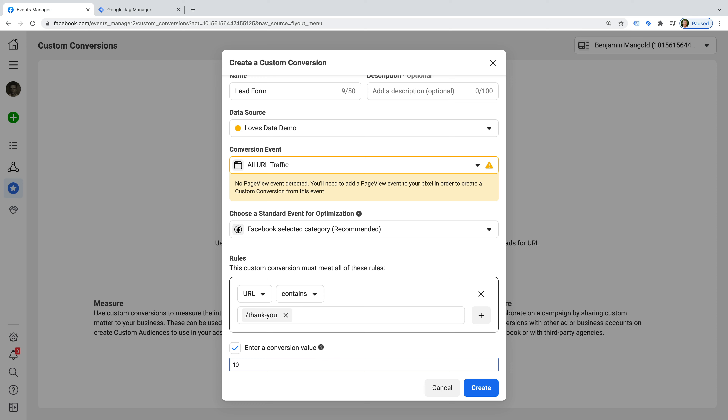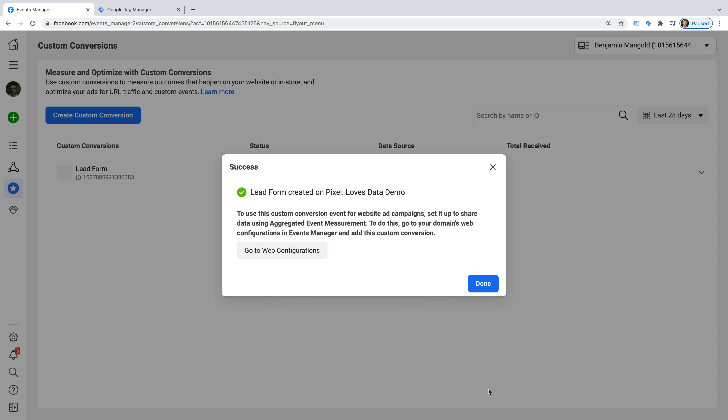Finally, we can enter an optional dollar value that will be reported for each conversion. This is optional, but I recommend that you try to assign a dollar value to every conversion that you configure. This could be an actual value, a calculated value, or a symbolic value. Now we click Create. That's it, we've created our first custom conversion. Moving forward, Facebook will begin to report on conversions based on the rules we've just defined.